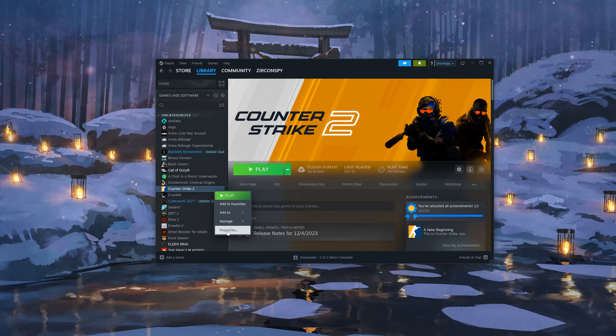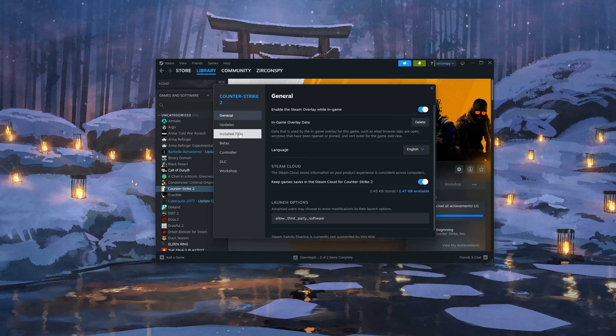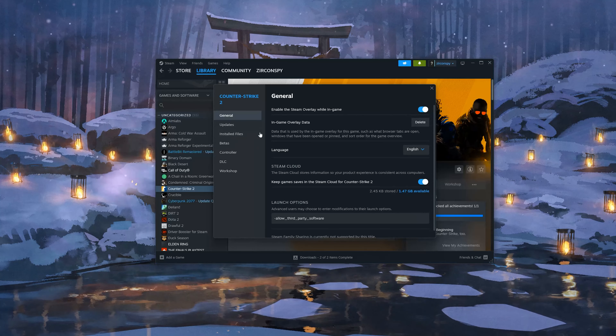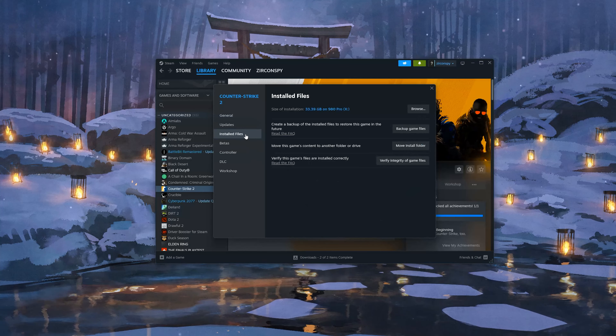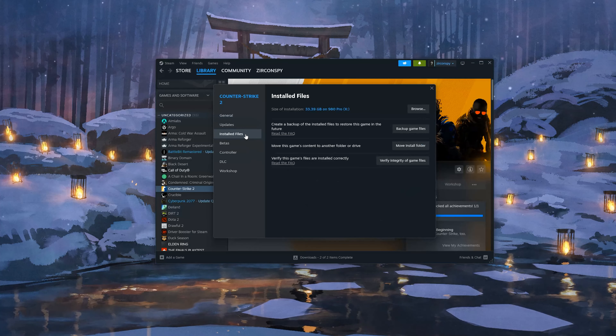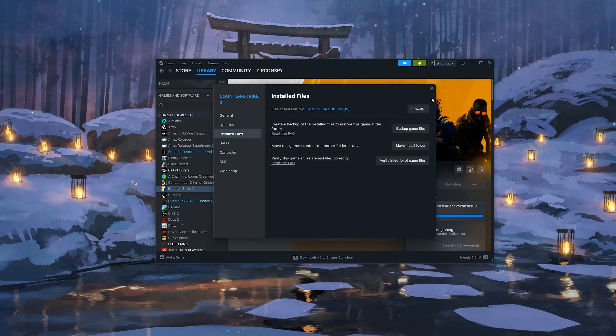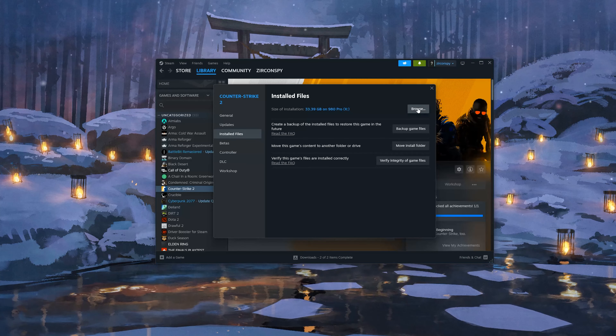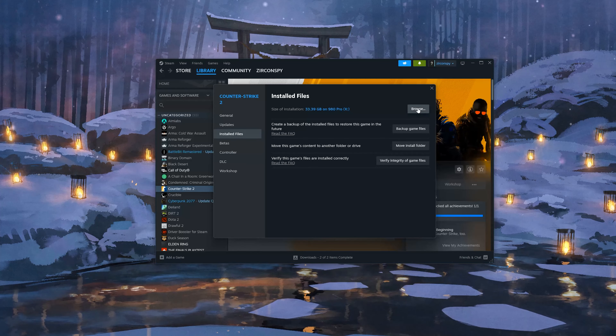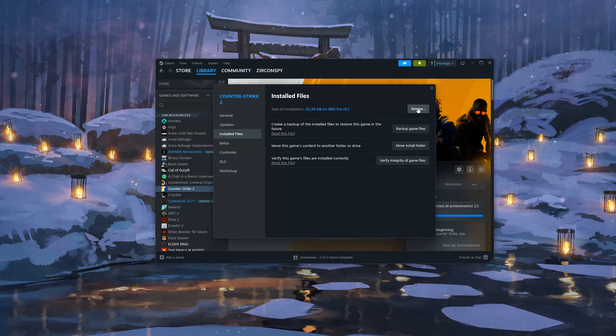Click on Installed Files, then click on Browse, and then click on Game.